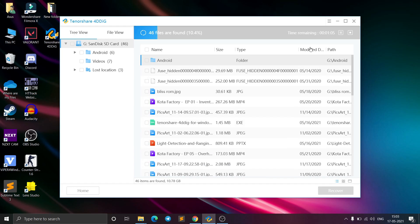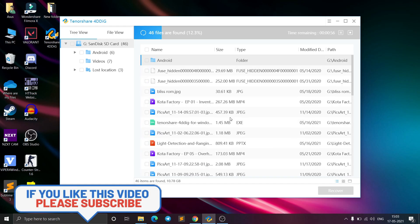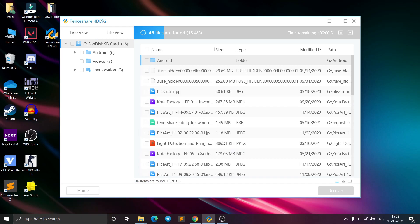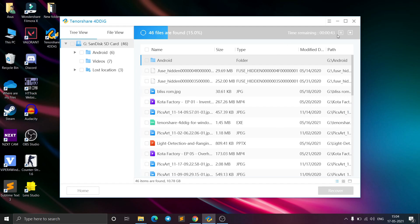These are all the files I had deleted from my phone previously. As you can see, the scan has already started finding files — it has already found a PPT file which I had previously deleted. This will take a bit of time; as you can see it is showing approximately 40 seconds remaining, so let's wait for the scan to complete.